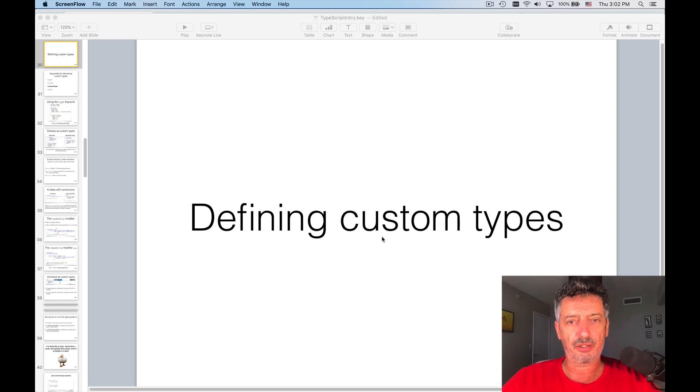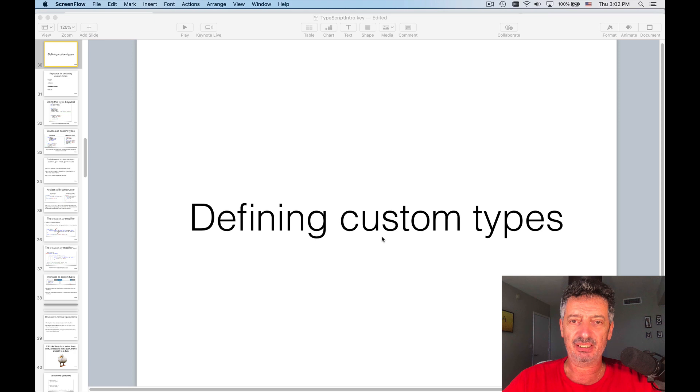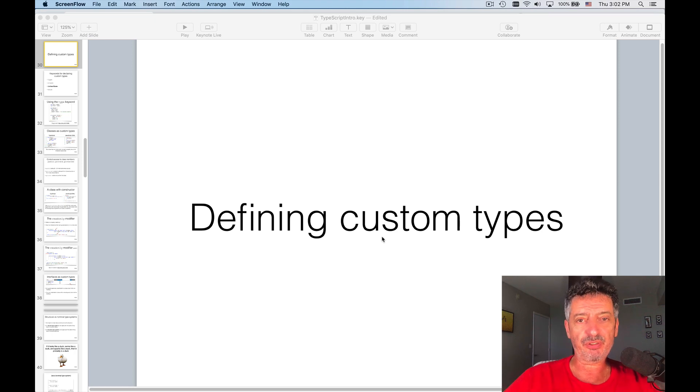Hello, this is Jakov Fein, and today we talk about custom types in TypeScript.